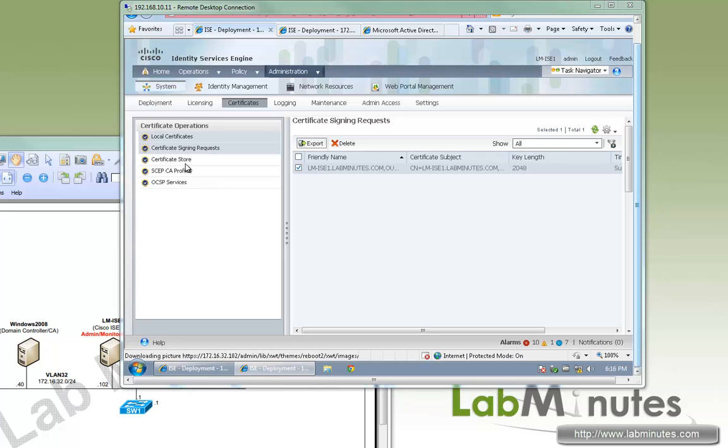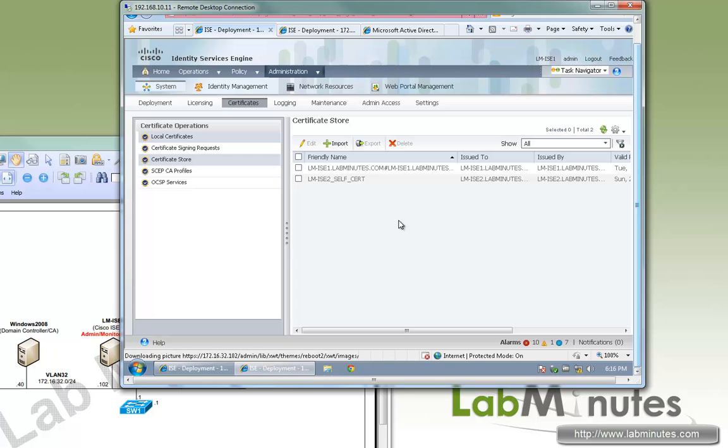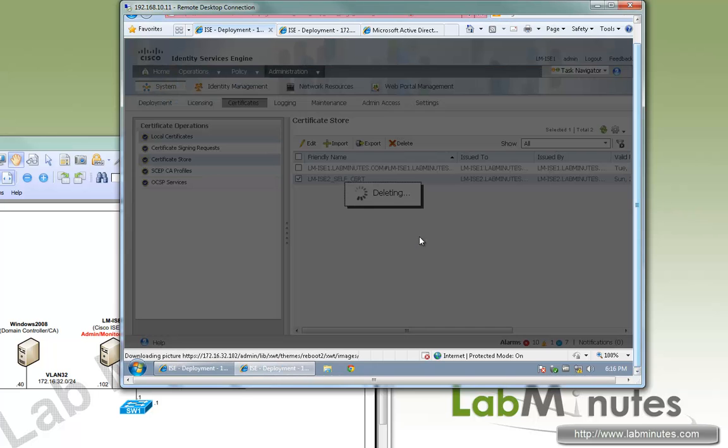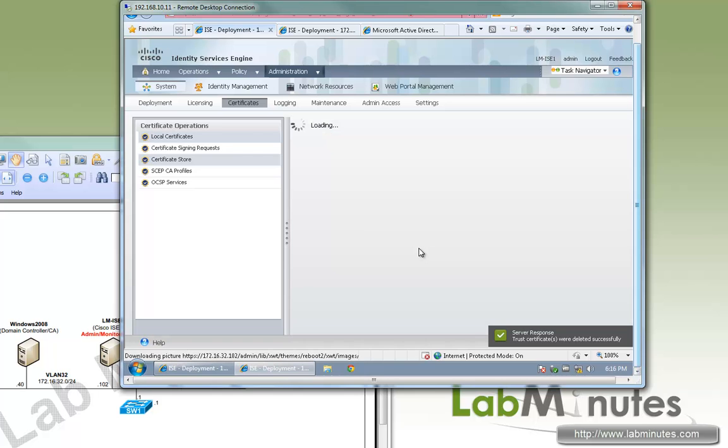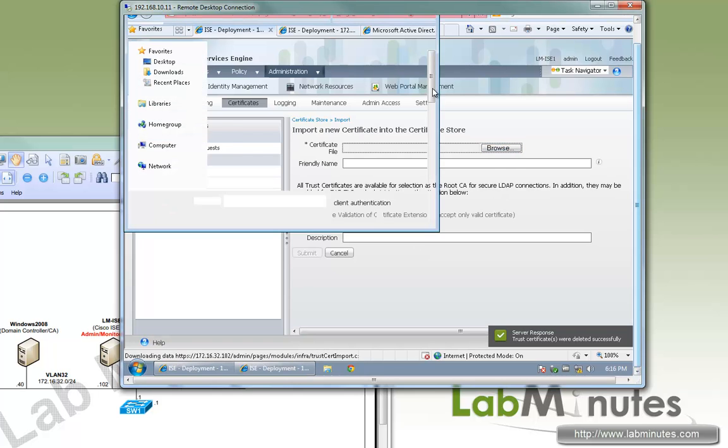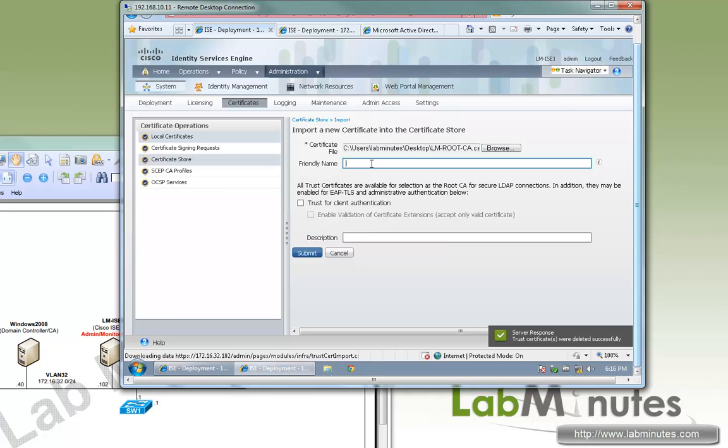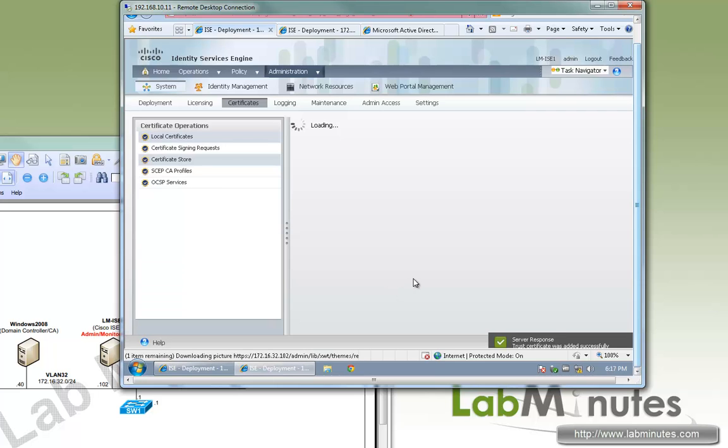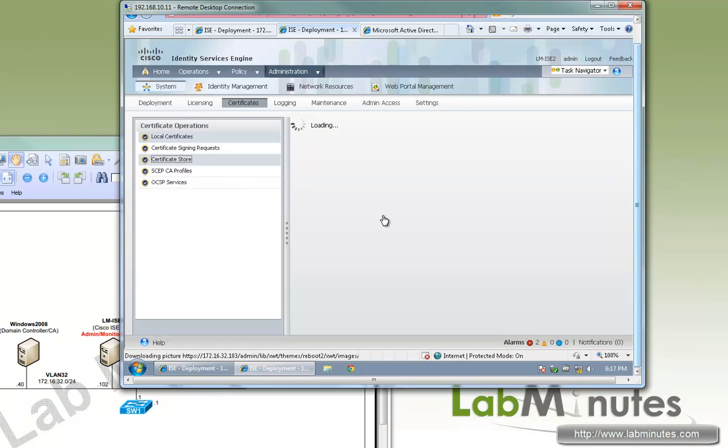Now we're going to have to go ahead and install the certificate. So let's start off with importing the root CA to the certificate store. You can see this is from the previous video. We can go ahead and delete that. That was a self-signed certificate from ICE2. So now we're going to have to import a root certificate. We'll call it lm-root CA. And if you want to use that to verify your client authentication by certificate, just make sure you have that box checked. Especially if you do authentication like EAP-TLS, you want to make sure you have that box checked.